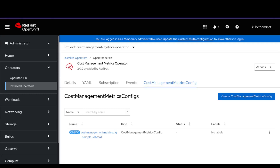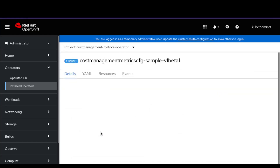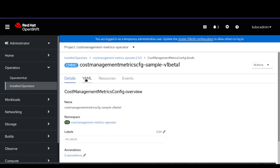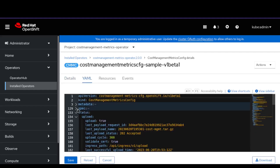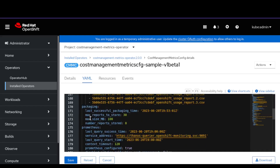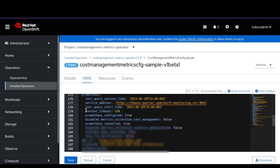After the cost management metrics operator is installed and we have created the cost management metrics config, we will now need to verify if it is working correctly and able to send metrics to Red Hat console. Under the cost management metrics config tab, click on the cost management metrics configuration instance name. Click on the YAML tab to view the YAML file. As we can see, under the status field, the last upload status is 202 accepted. Also, the last successful upload time is visible. You can refer to the Prometheus section to check if Prometheus configured is true and Prometheus connected is also true. This will confirm that the data was uploaded to the Red Hat console.